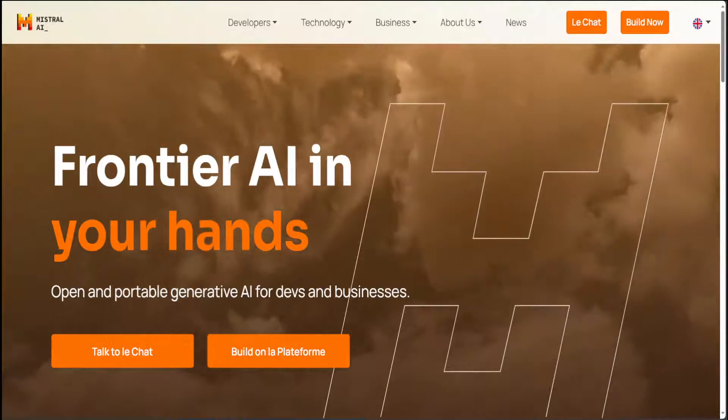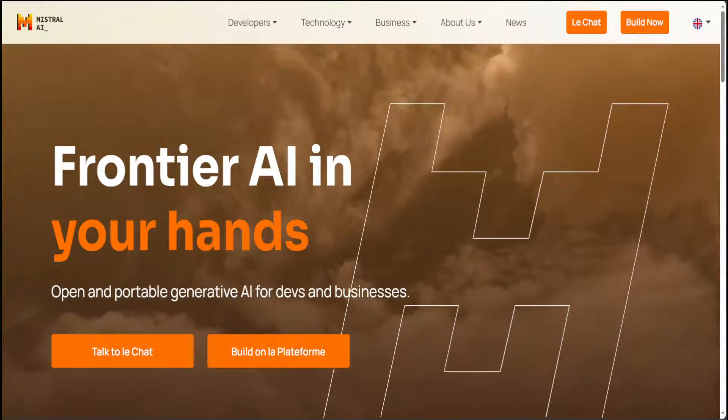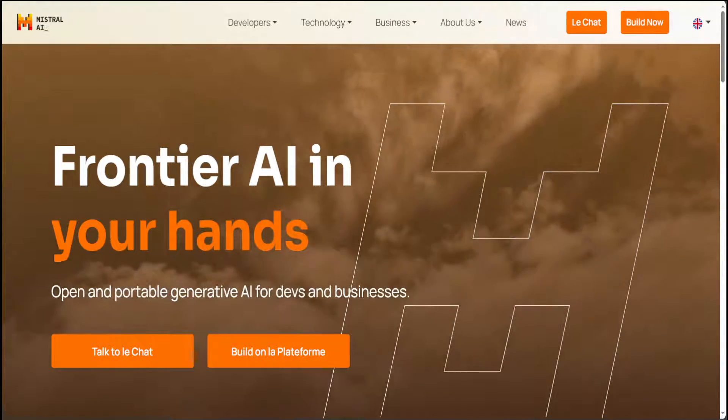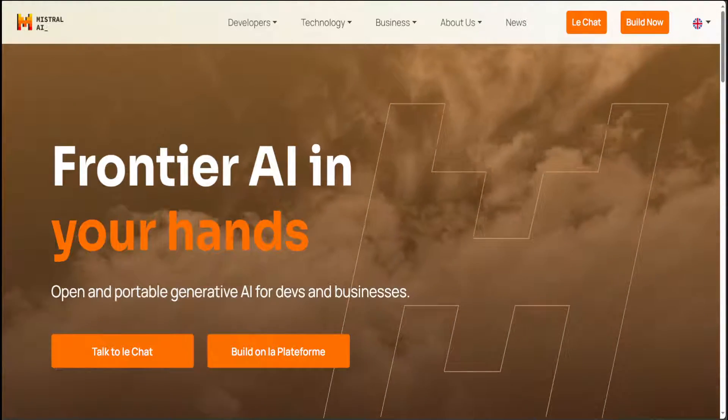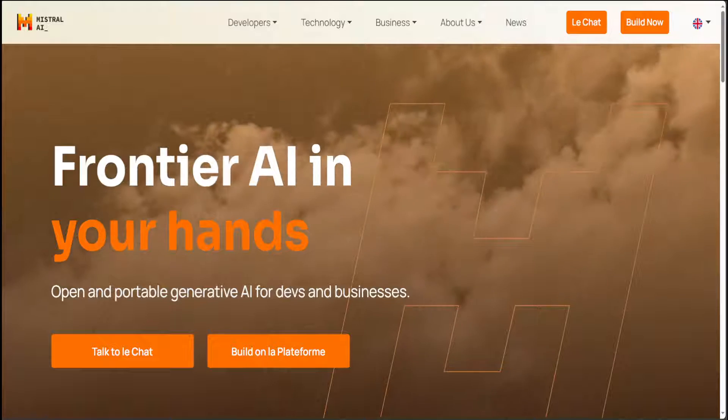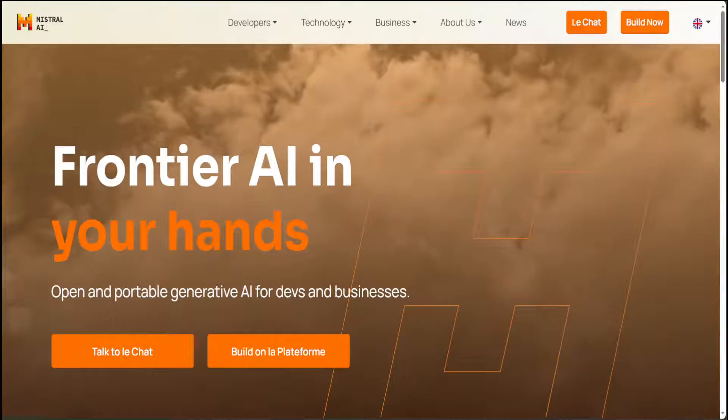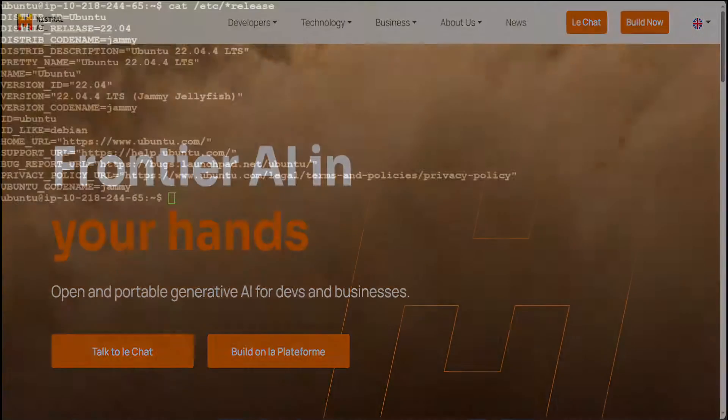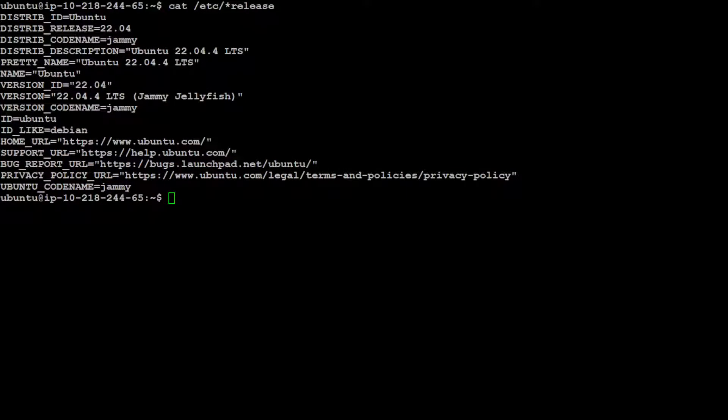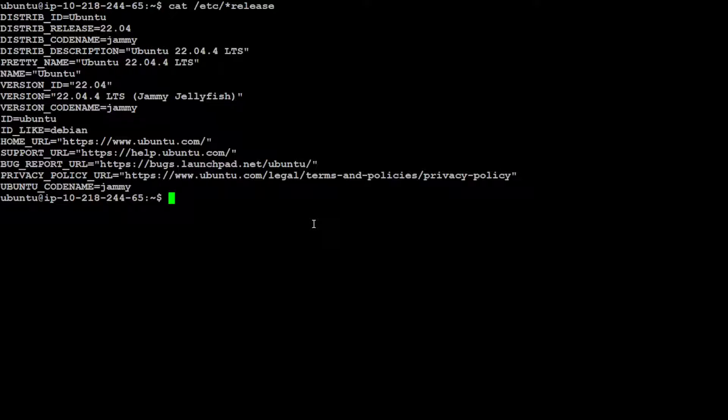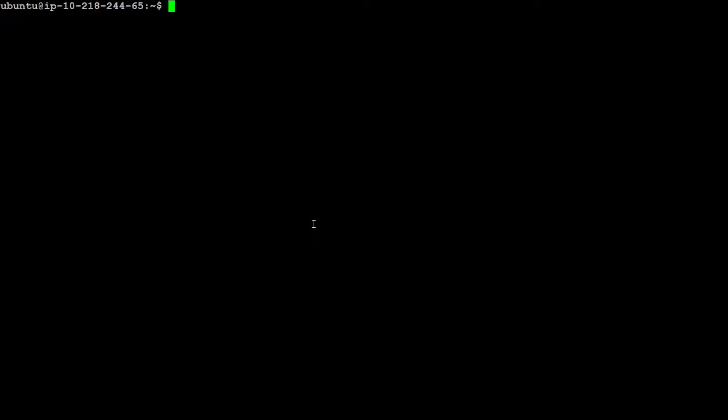I will be using my own Ubuntu local system for this purpose. So let me log into my Ubuntu. I'm using Ubuntu 22.04 for this purpose. Let me clear my screen. I will be using one GPU card of 16 GB VRAM plus I have 32 GB of memory.